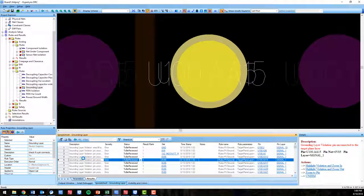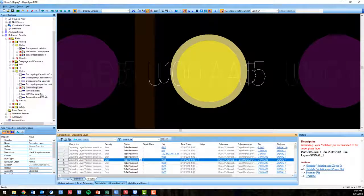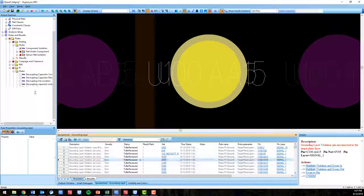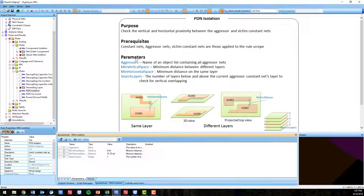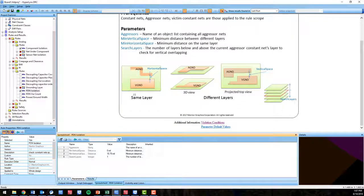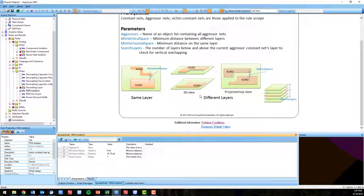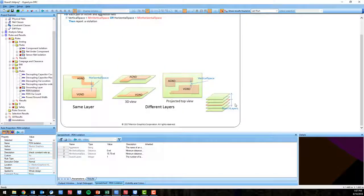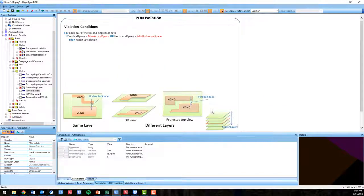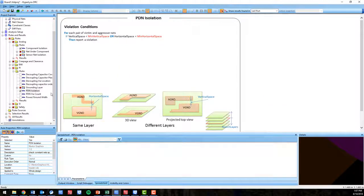For example, making sure that your major ICs and their ground pins are connected to the proper grounding layer for the proper signal return paths. PDN isolation looks for the vertical and horizontal proximity between aggressor and victim nets.